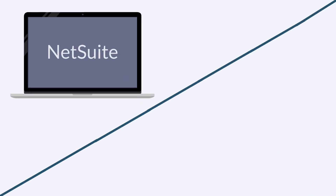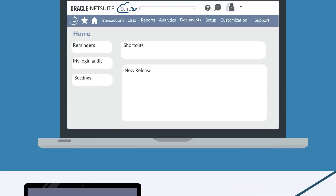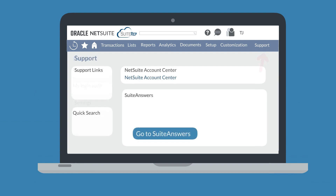Let's look at two ways for you to contact NetSuite support — directly through NetSuite or through SuiteAnswers. There are a couple of ways you can get support from directly within NetSuite. One way to access NetSuite support is through the Support tab on the support dashboard. Open up the NetSuite Account Center using the link in the NetSuite Account Center portlet.